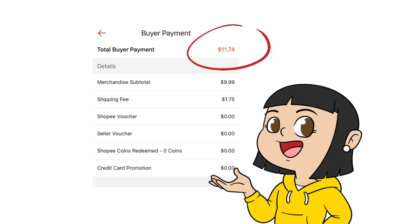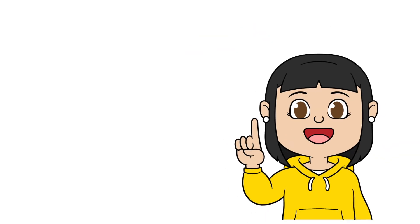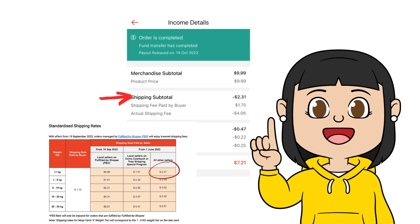On the seller side, we will see how much you as the seller will receive after all the deductions and fees. The product price is $9.99, and the shipping fee paid by the seller is $2.31, based on Shopee's shipping fee rates, assuming the product is less than one kilogram.